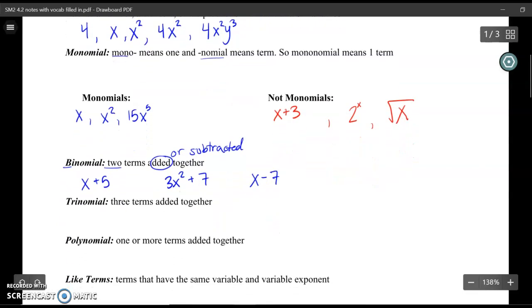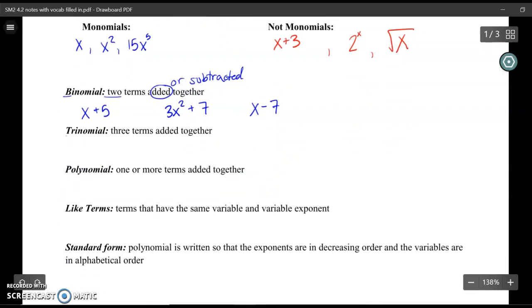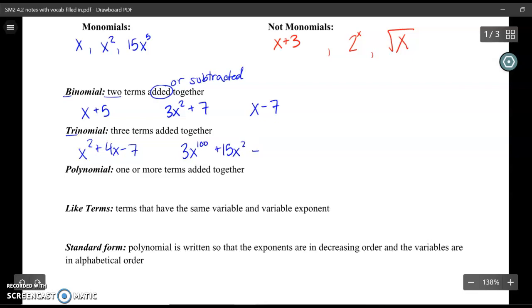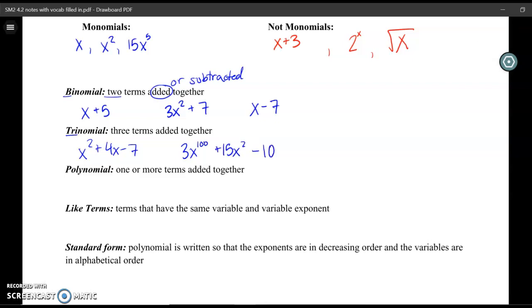A trinomial just means that I have three terms. So I could have x squared plus 4x minus 7, or something with bigger exponents like 3x to the 100th power plus 15x squared minus 10. Those would all be trinomials.